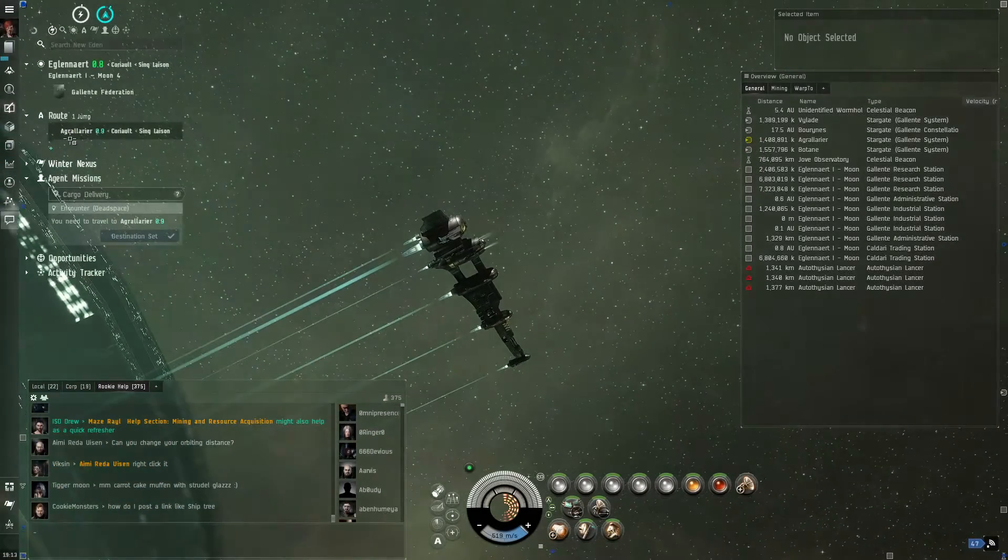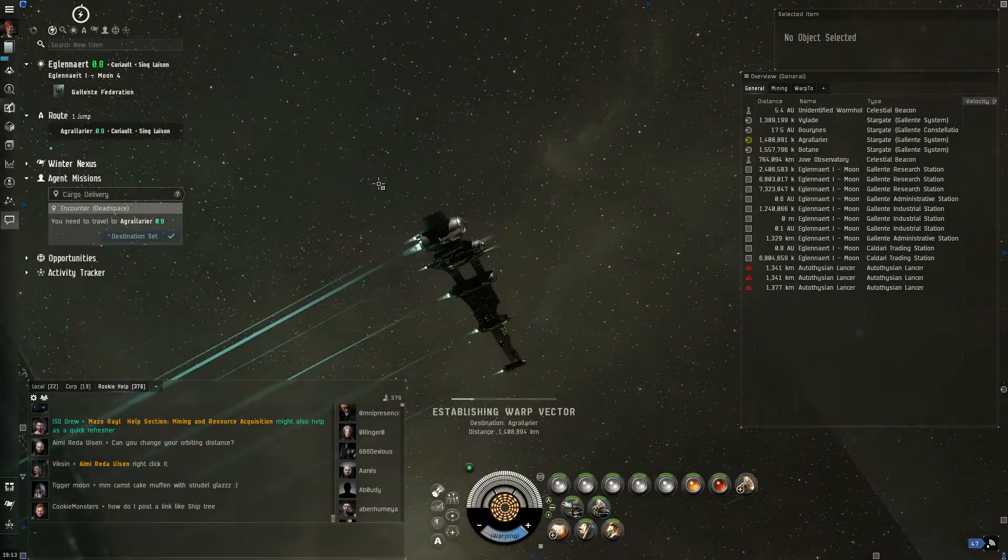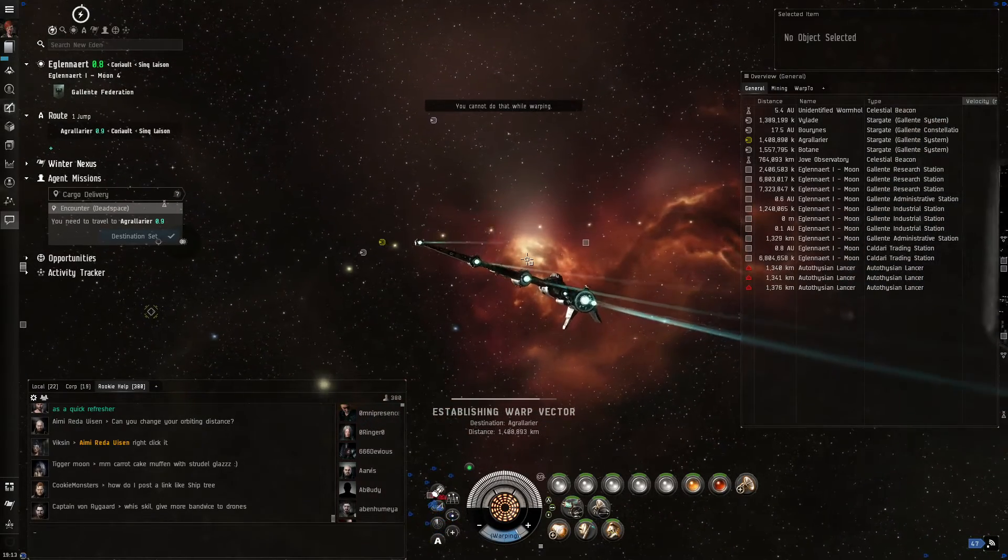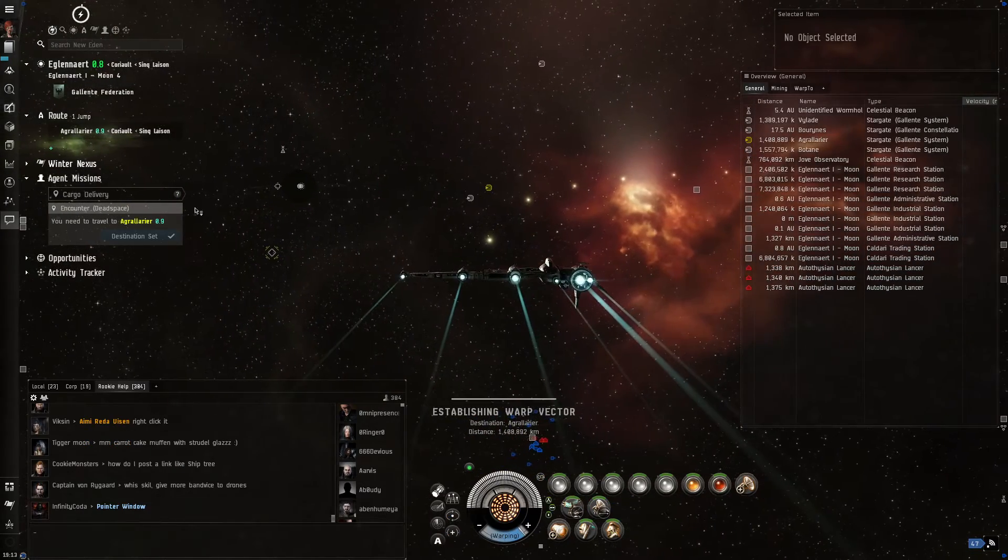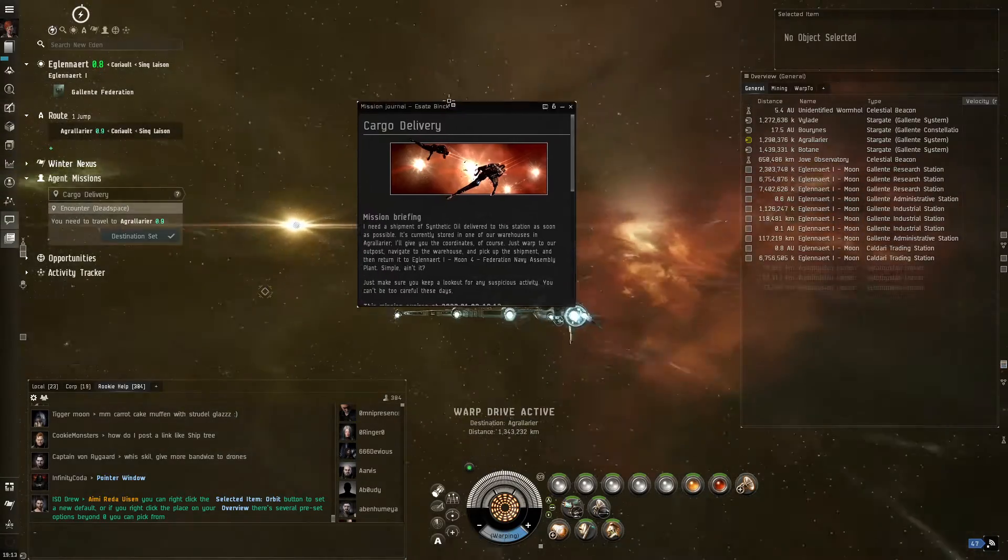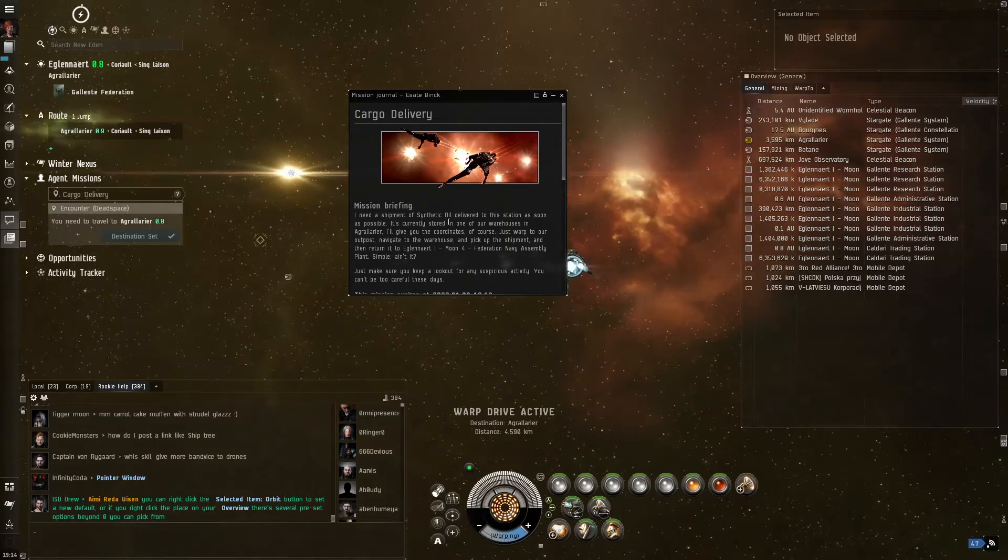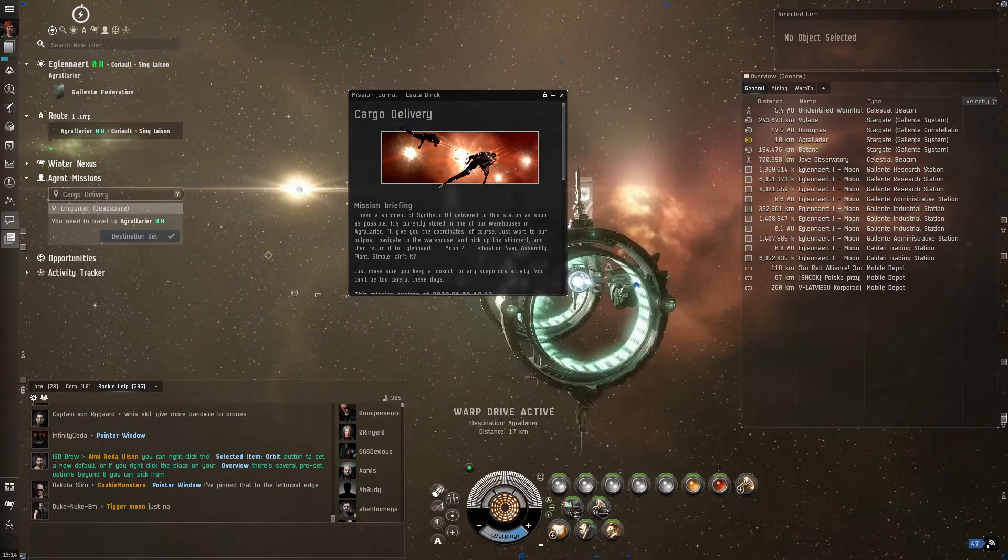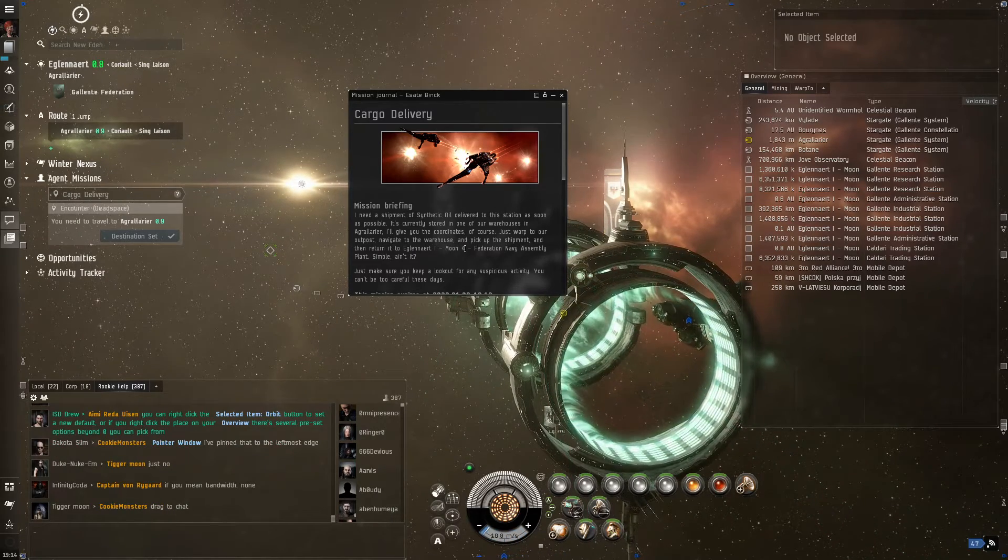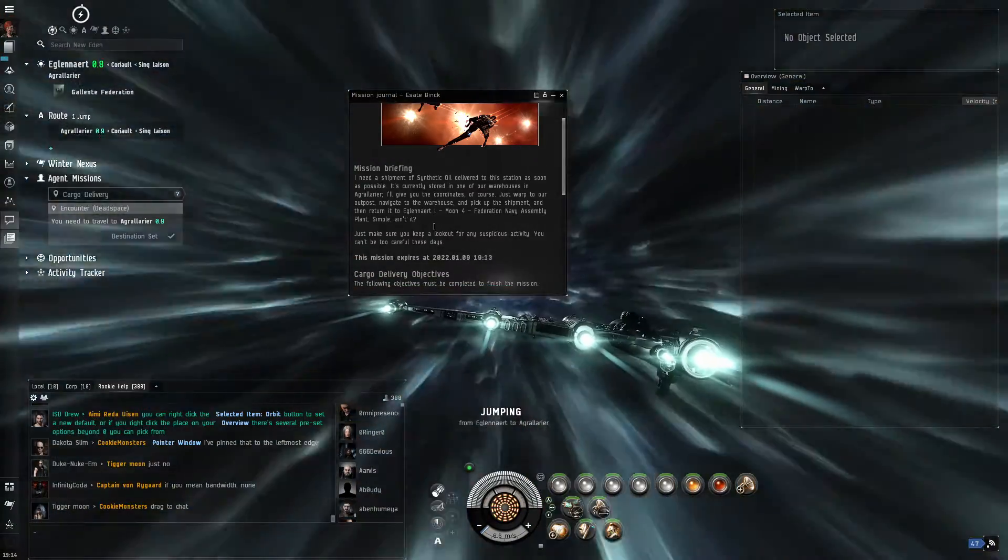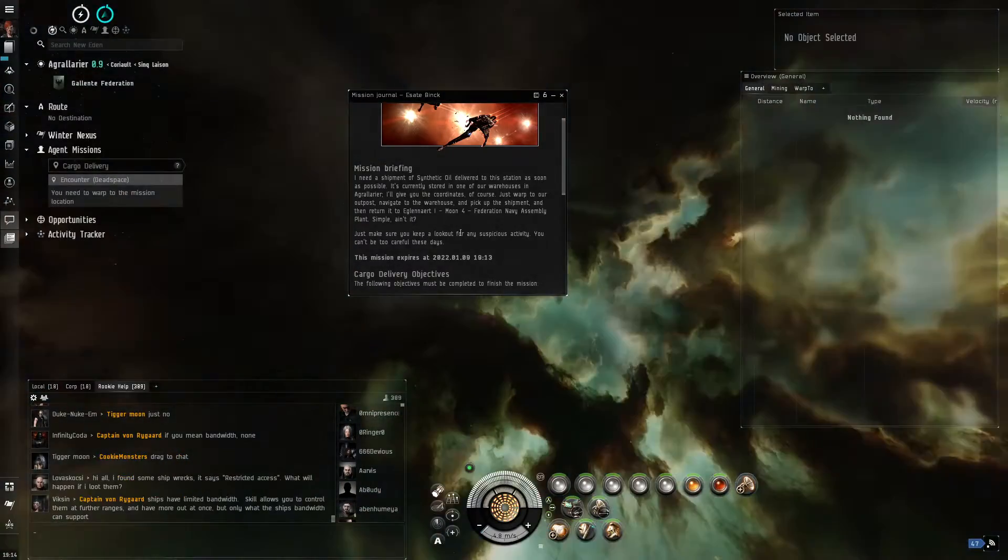So we're gonna pick up this cargo. I can read the entire mission statement, but it's just pretty simple after a while. And maybe while we're transporting, we can read the details. So it says I need a shipment of synthetic oil delivered to the station as soon as possible. It's currently stored at one of the other warehouses in Egrier. I give you the coordinates, of course. Just warp to your outpost, navigate the warehouse, pick up the shipment, and return to Egrier Moon Federation Navy Assembly Plant. Simple, ain't it? Just make sure you look at suspicious activity. You can't be too careful these days.